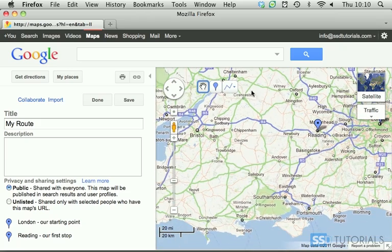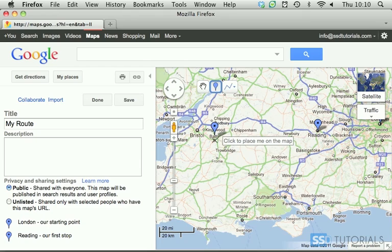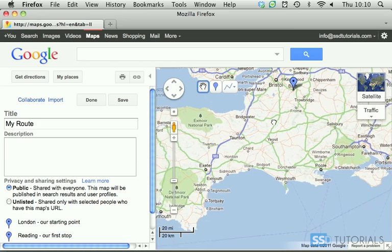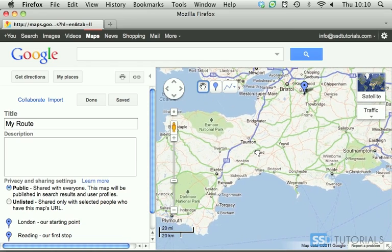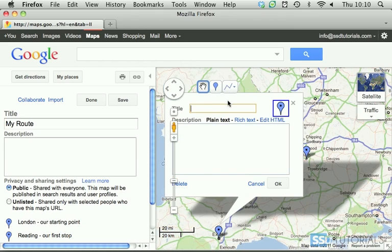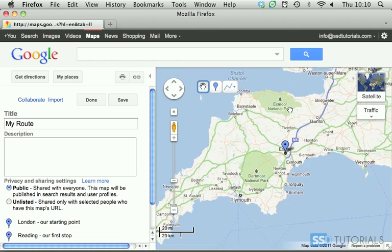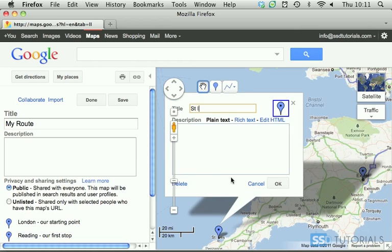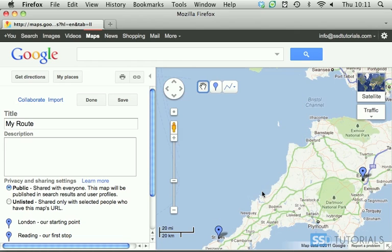Click OK. Then let's create another one somewhere in Bath, just 'Bath' without any extra description. Now if we go to Exeter — 'Exeter', OK. Then let's go to St Ives to finish our route and click OK.